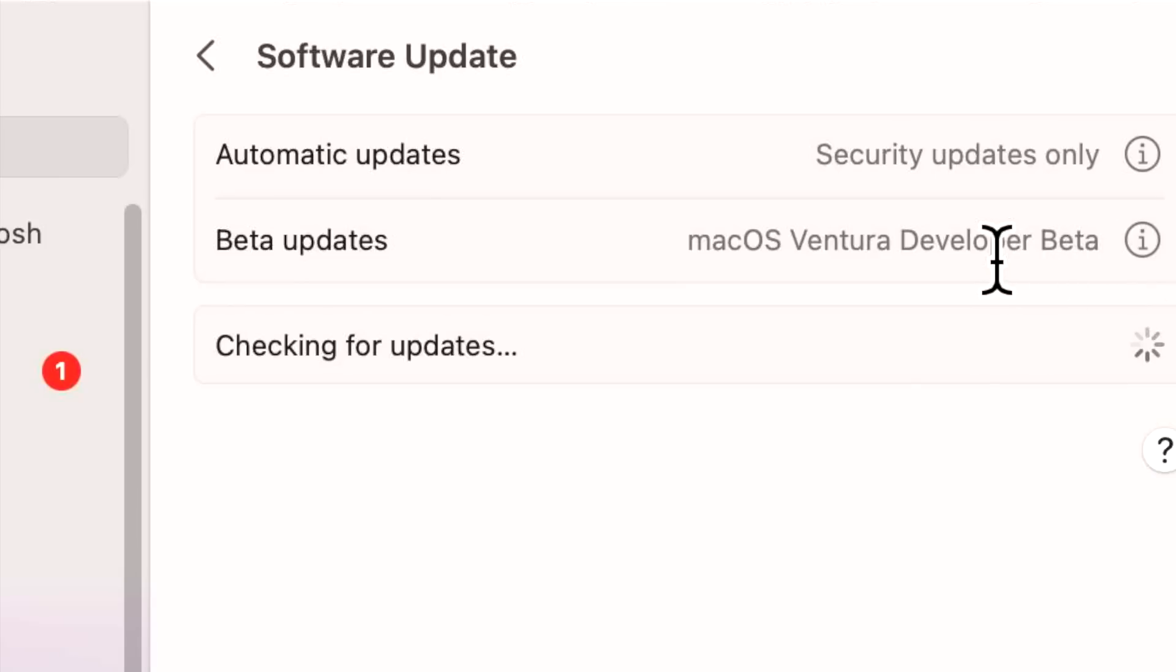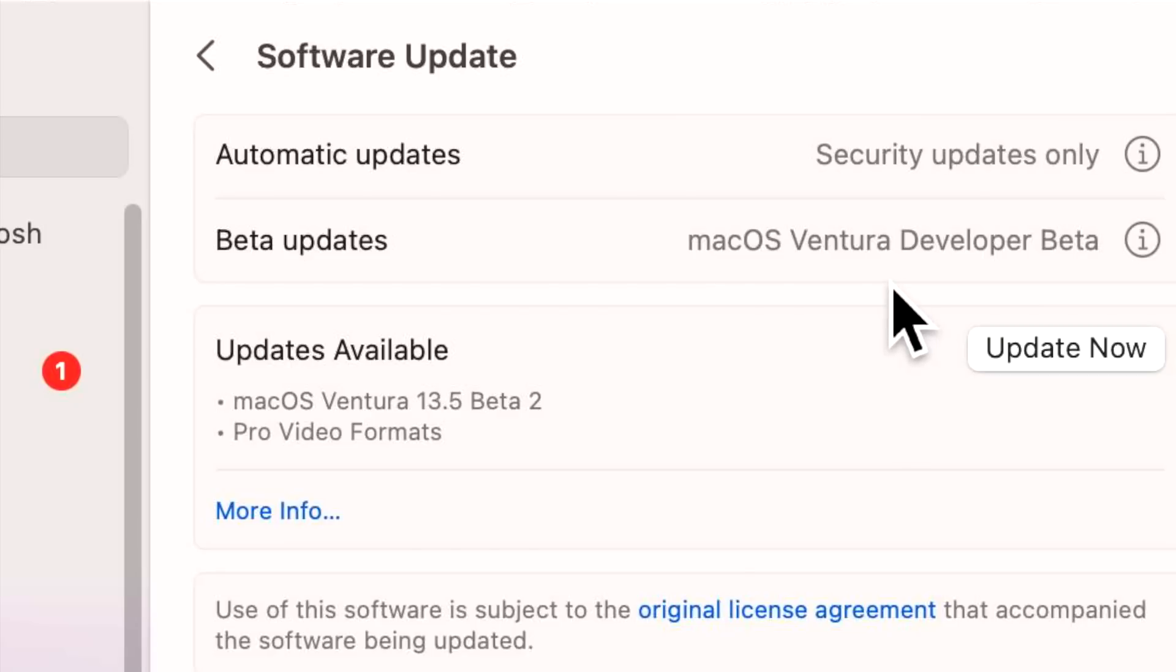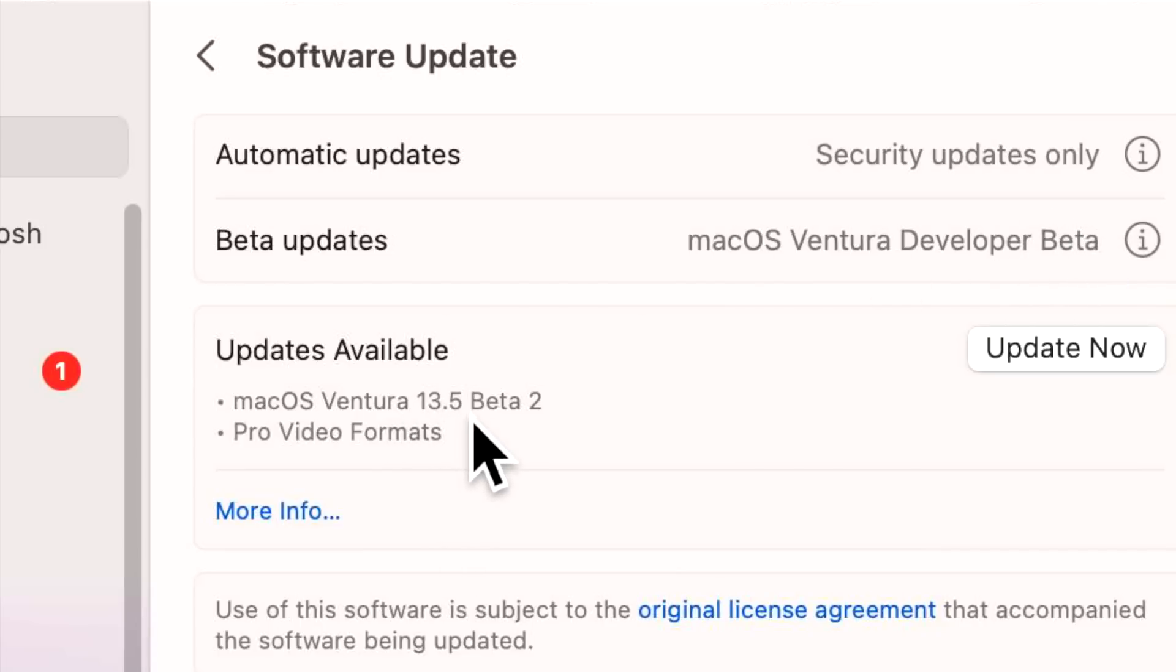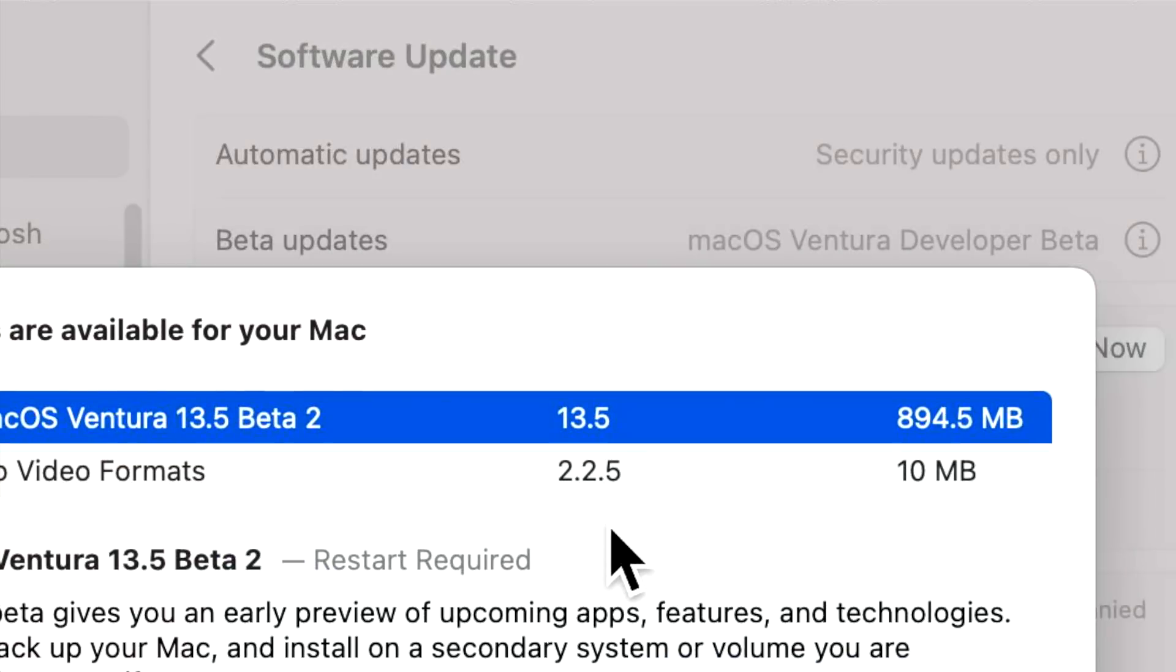If your Apple ID is associated with the public beta, it'll say Public Beta here instead. If you're a member of AppleSeed for IT and sign in with your Apple ID, it'll say AppleSeed Beta here for enterprise and education. We've got our latest macOS Ventura beta 13.5.2 that we can still install on this system.